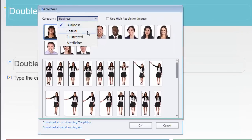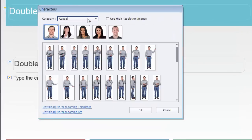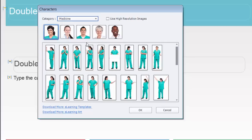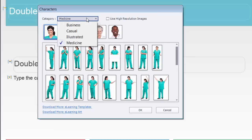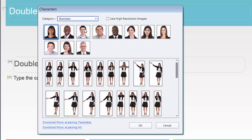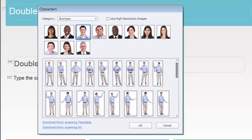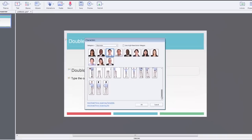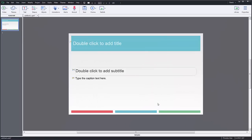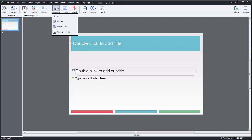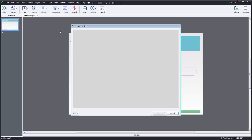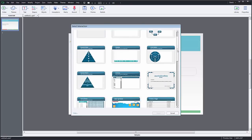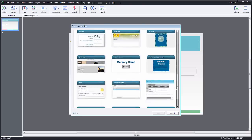You can select from a wide range of out-of-the-box characters in several different poses and gestures to give your e-learning course a personal touch. Captivate also comes with 27 pre-built learning interactions to help you design your e-learning content better.